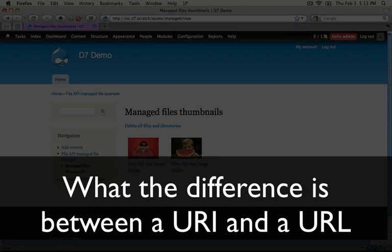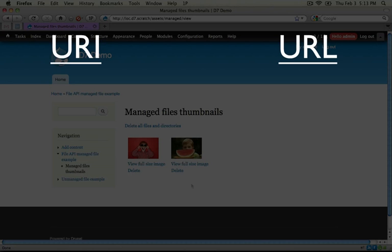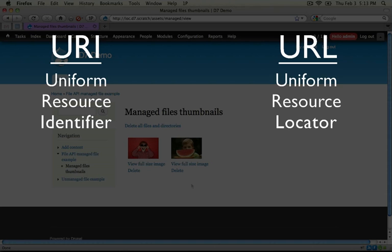Throughout this video we're going to be using the term URI an awful lot, and you're not going to see the term URL as much. URI is an acronym for Uniform Resource Identifier, and URL is an acronym for Uniform Resource Locator. The difference between the two is that a URI is basically a name — a representation of an entity, of some kind of resource somewhere — whereas a URL specifies where that resource can be found. So a URL is a URI, but a URI is not a URL, because a URL is a form of identification that belongs under a subset of URI, but URIs aren't always going to show where a resource can be found.